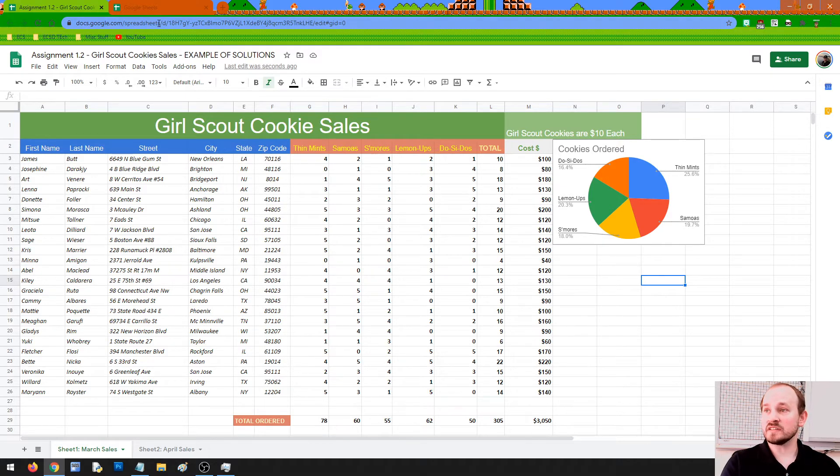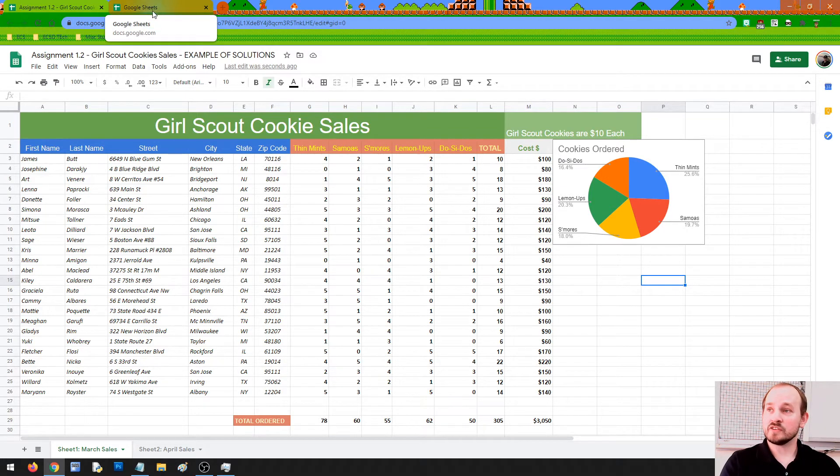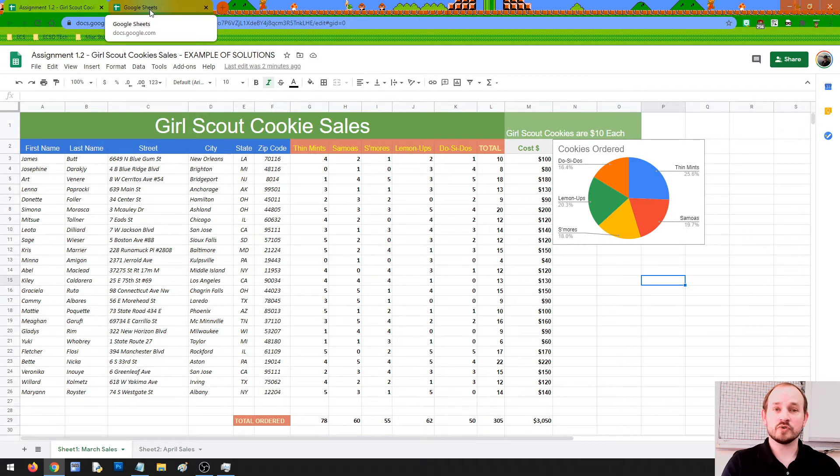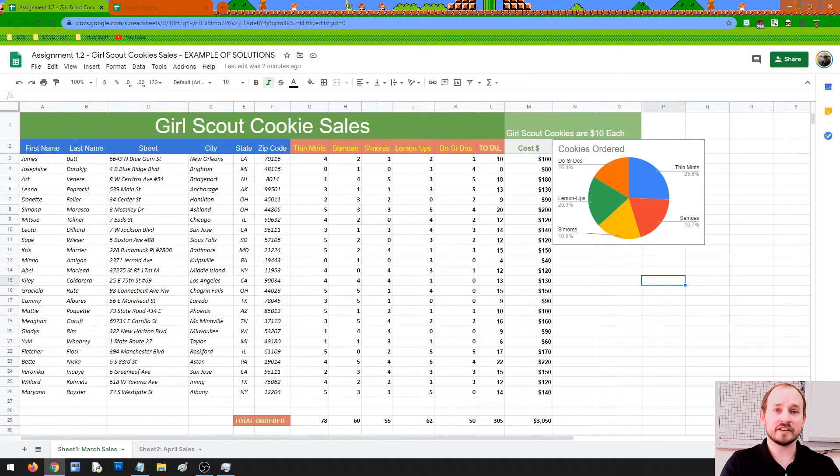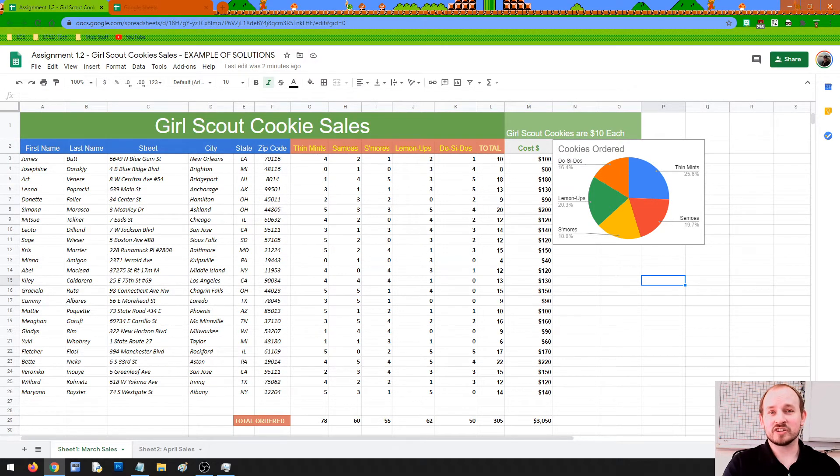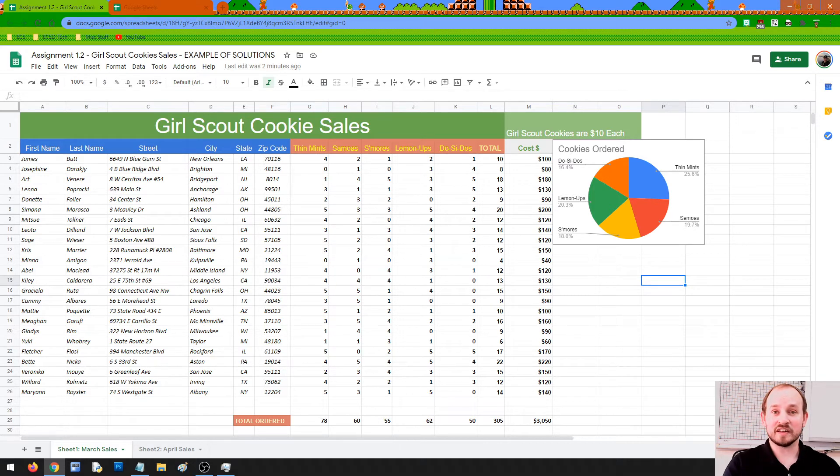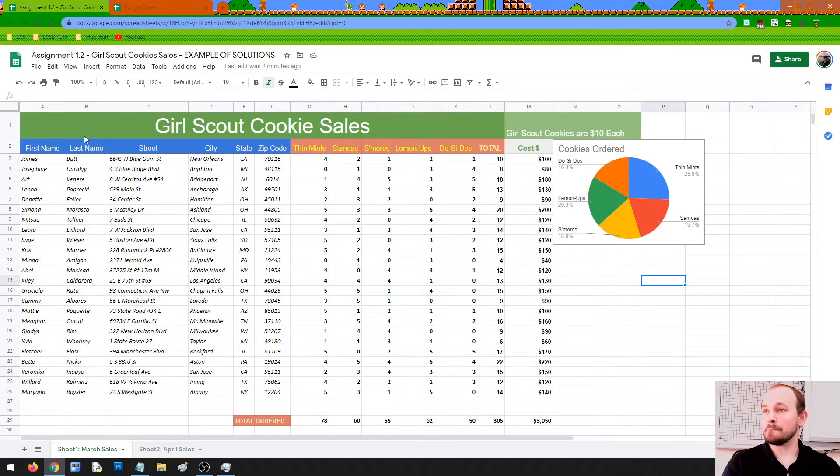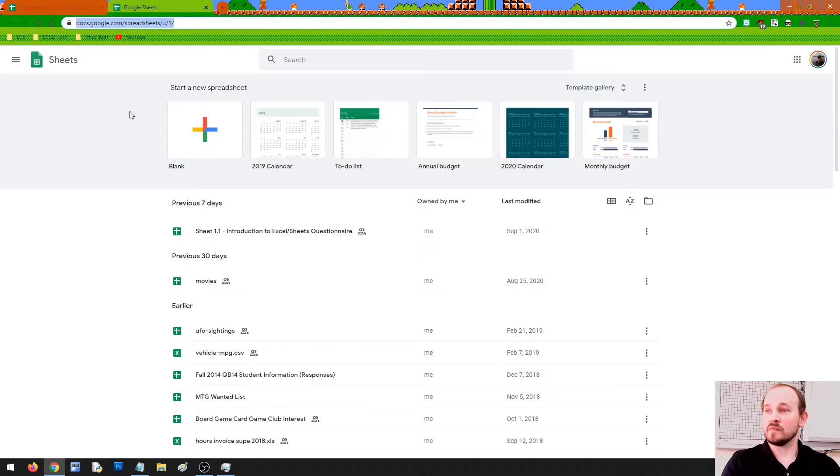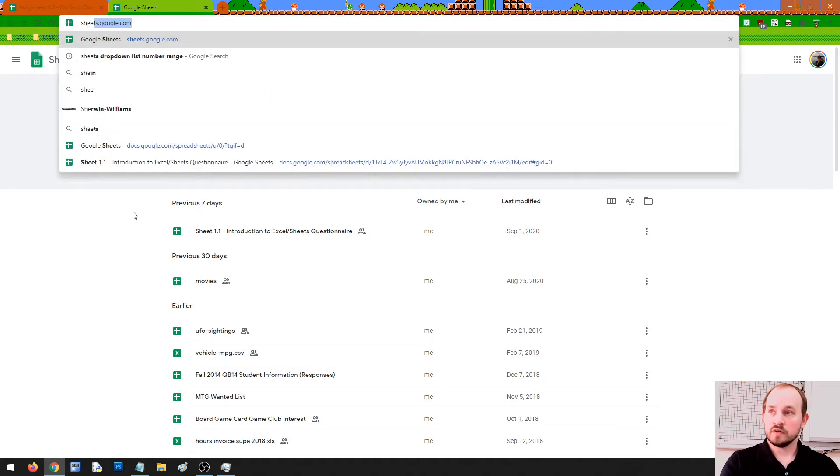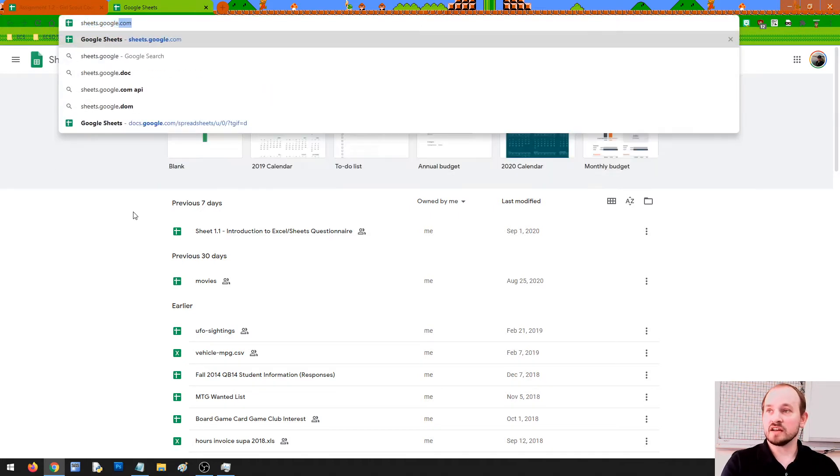The first thing that we need to do is navigate over to Google Sheets because I want to show you from the basics how to build a spreadsheet for this video. Then in the next video, we're going to be looking more at adjusting the visual appearances and how things look and make things look nice and neat. So what we need to do is on our web browser, we can head over to sheets.google.com. That is one of the ways that we can head over to the site.